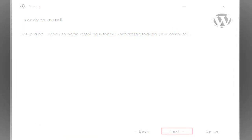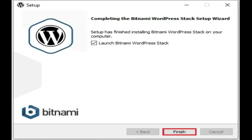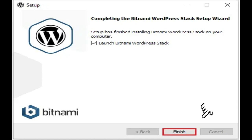Now the installation process begins installing to the directory you specified. The process will take some minutes. Bitnami WordPress stack successfully installed. Select the checkbox to launch the Bitnami WordPress stack and then click finish.